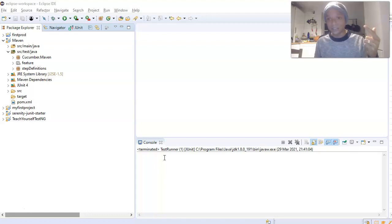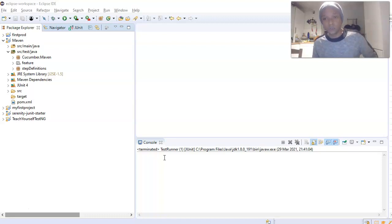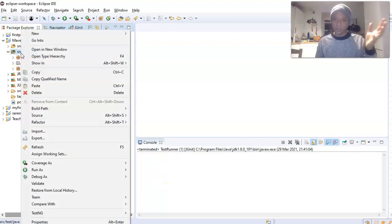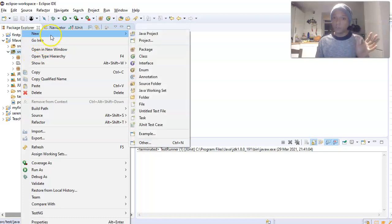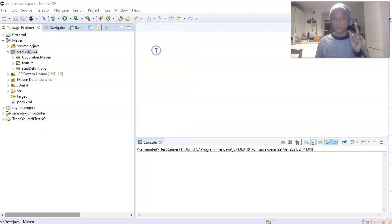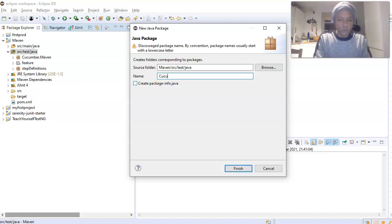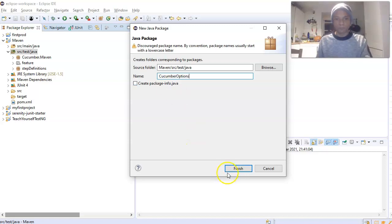We need to create a runner class — a test runner class — which is what you need to actually run your Cucumber test case. We go to the src/test/java folder within our project. That's where you need to be. The first thing we want to do is create a package, and we'll call it 'cucumber options'.